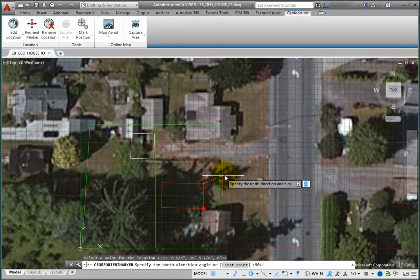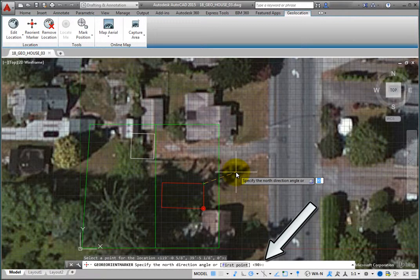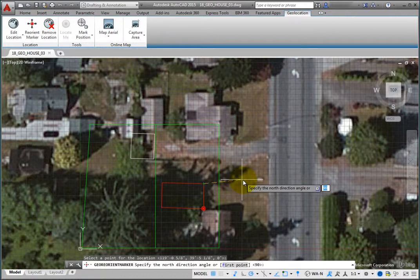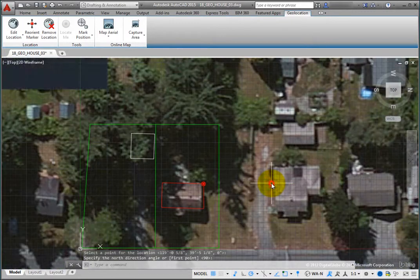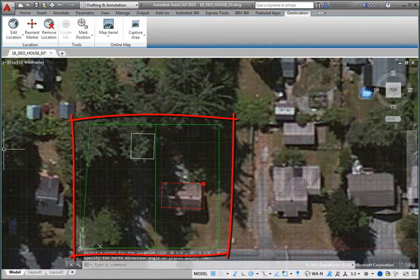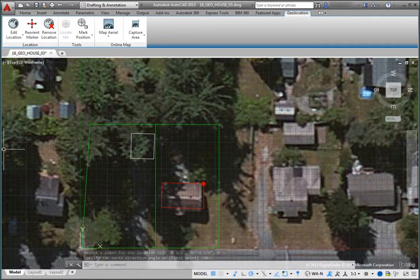Next, the program prompts you to specify the north direction angle. The map is oriented with north toward the top of the screen, but the drawing is currently oriented with north located to the right at an angle of zero degrees. Use polar tracking to snap to a zero-degree alignment. You could also type zero and then press Enter. As soon as you do, the drawing moves and reorients to match the changes you made to the geographic location marker.